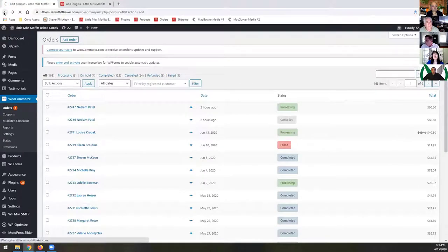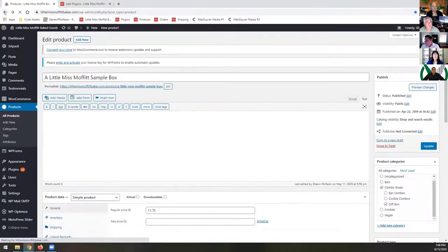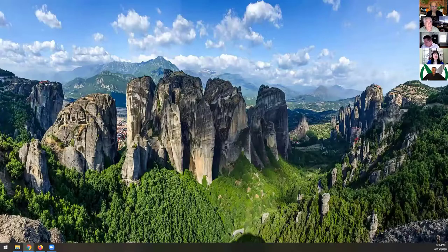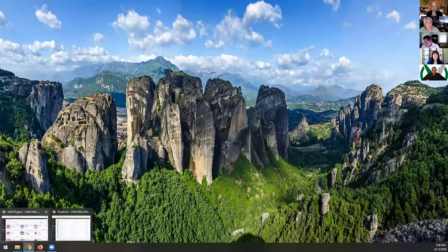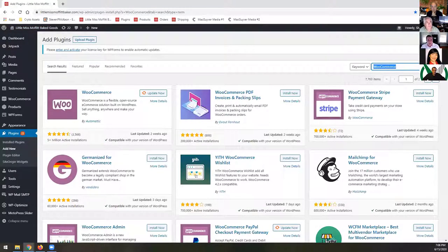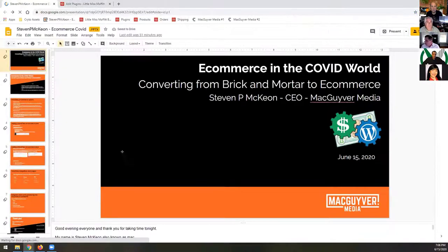So that kind of gives you the higher level of how some of these things are working. Let me get this out of the way and go back to our presentation. I don't know why it disappeared on me. Hold on one second. Okay, so now we're back over here.